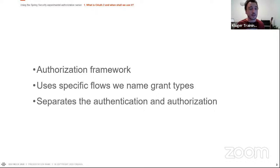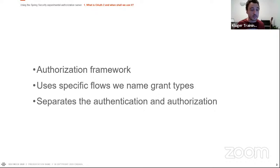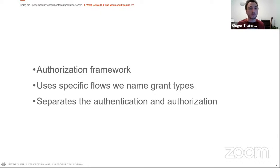The client gets back a token to then authenticate and gain privileges to use resources that are exposed and protected by a resource server. In OAuth2 we use specific flows that we name grant types — flows in which a client obtains tokens from the authorization server. Depending on the grant type you use, you have a specific flow to obtain the access token. The access token is what the client uses to gain access to a specific resource at the resource server side.